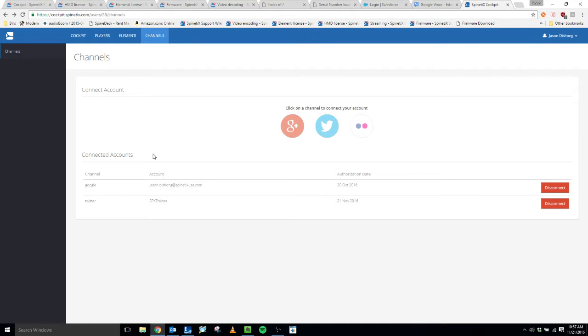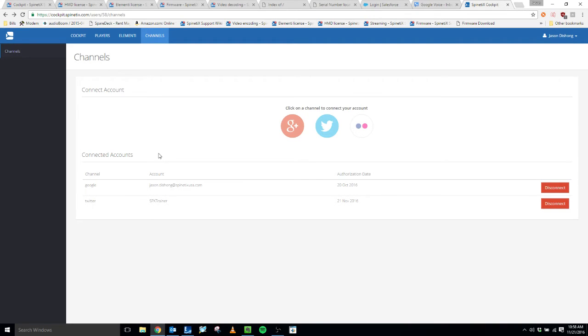Once you've done this, you can then select your account within Elementi when you use the appropriate widget. You can also link your accounts through Elementi. There is a link that takes you to this exact same page if you're logged into your cockpit account. And that process will be explained in the individual tutorial videos for the appropriate widgets.